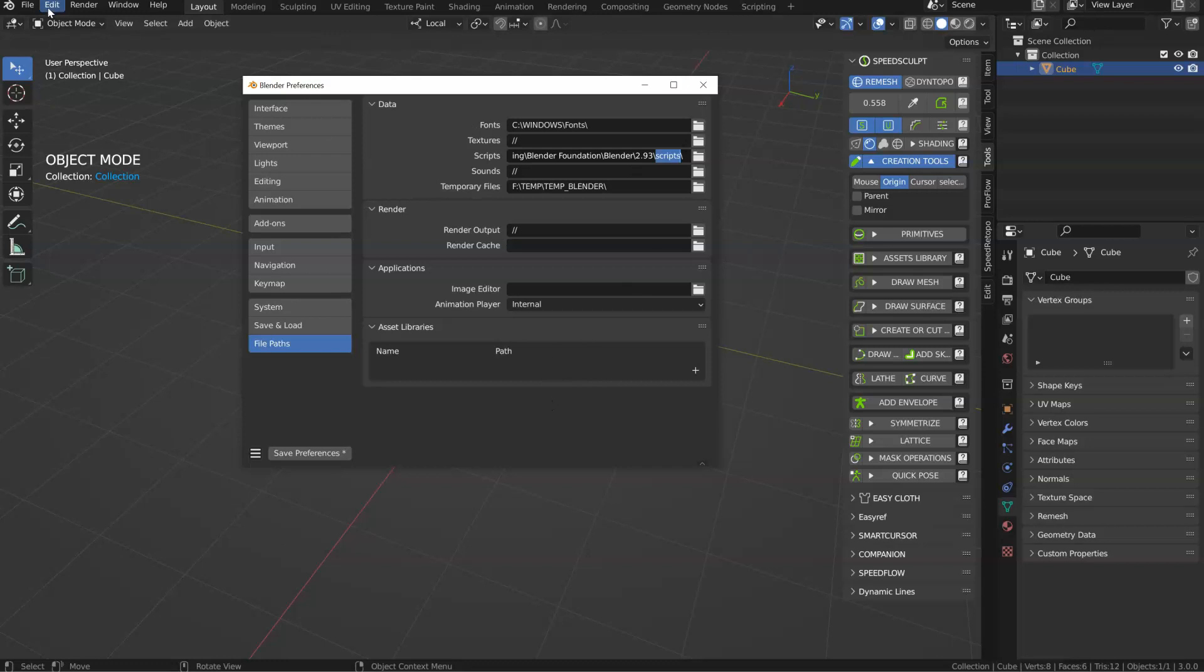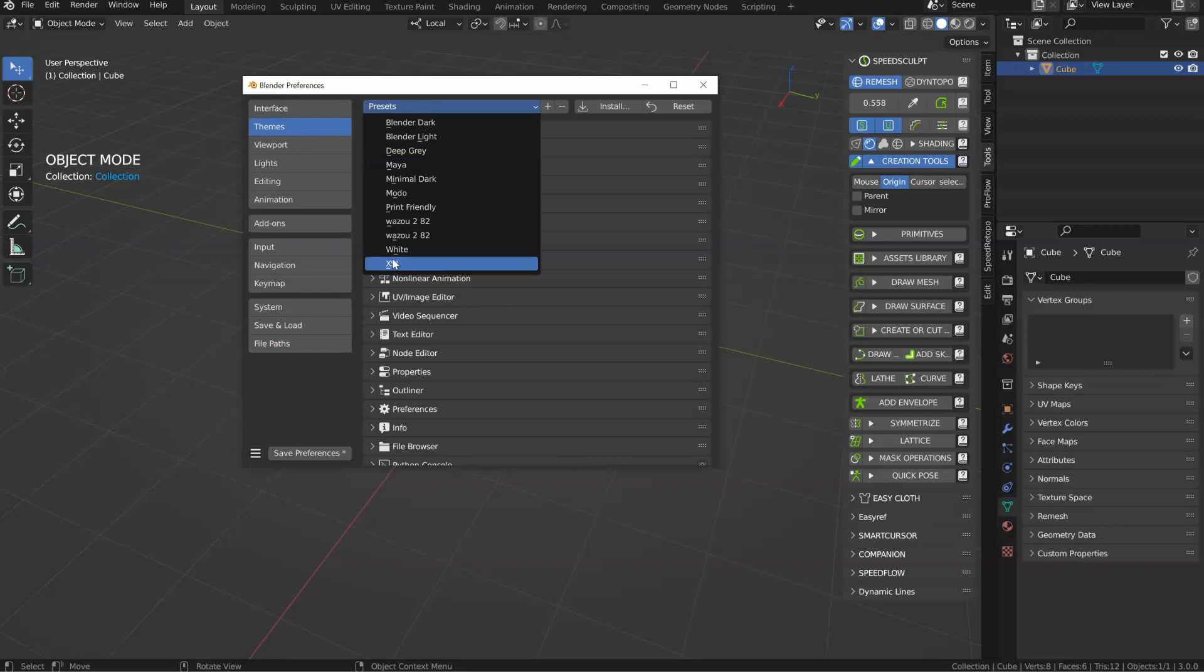And you can also add your theme, because my theme is there. Save, restart, and that's it. You have your new version of Blender.